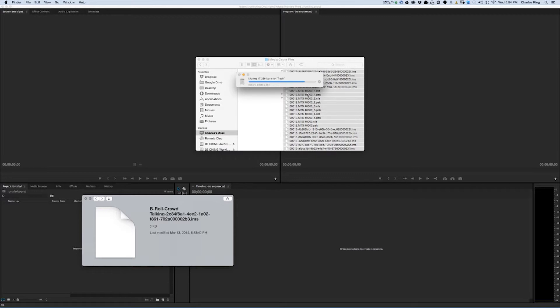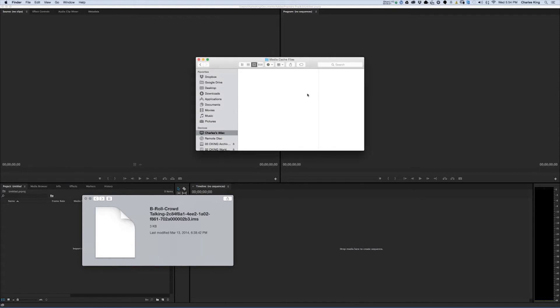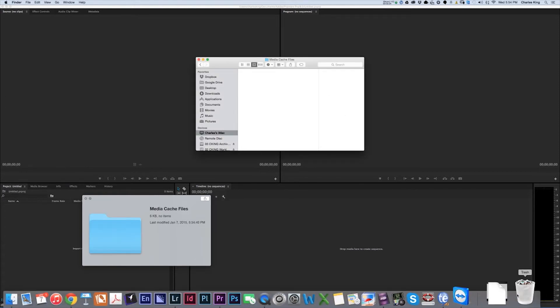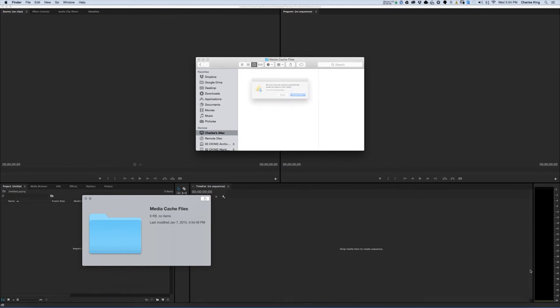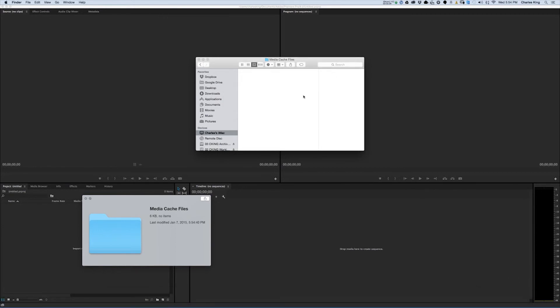Also, what you might want to do in the future is to actually put these files, if you're working off an external hard drive, and put these files on the external hard drive. And that way it will free up your operating system to run much faster.